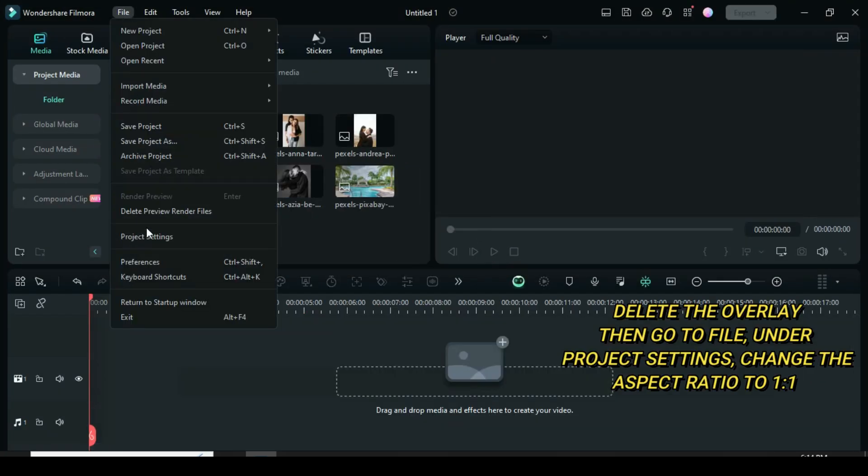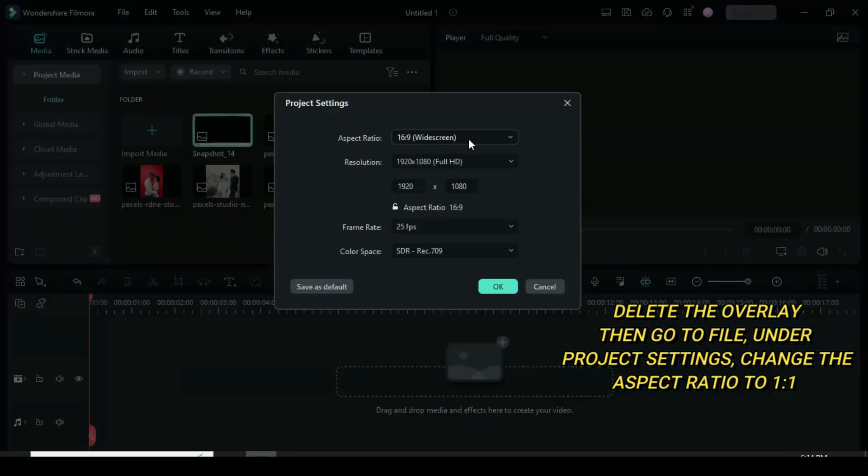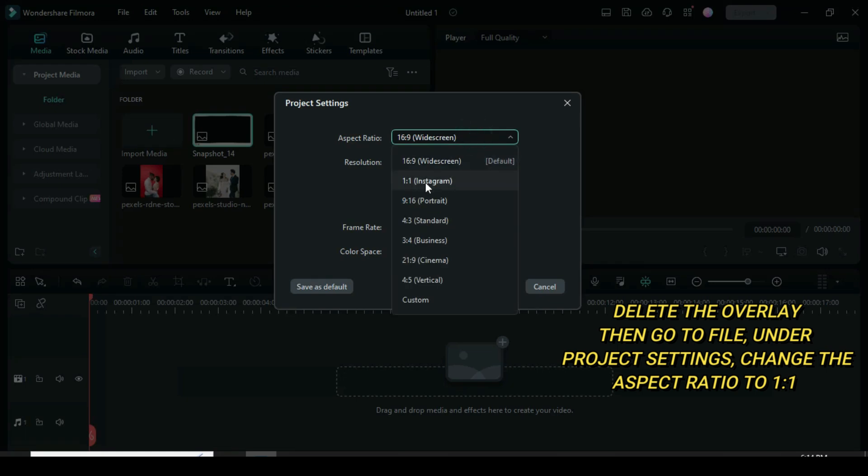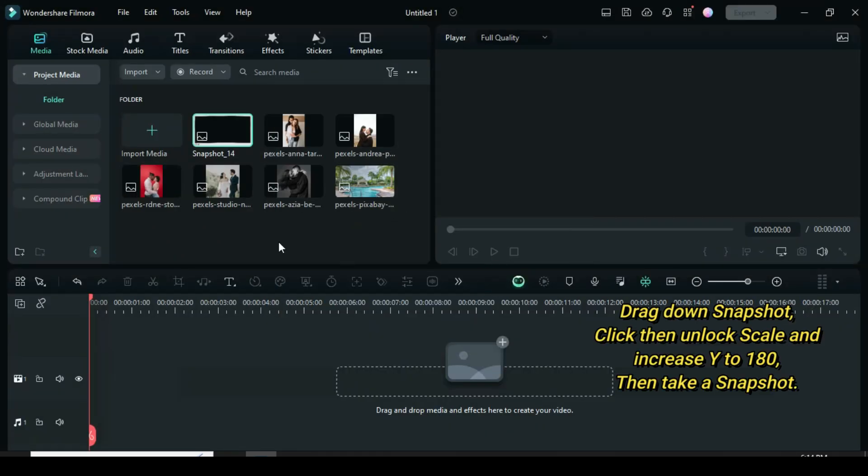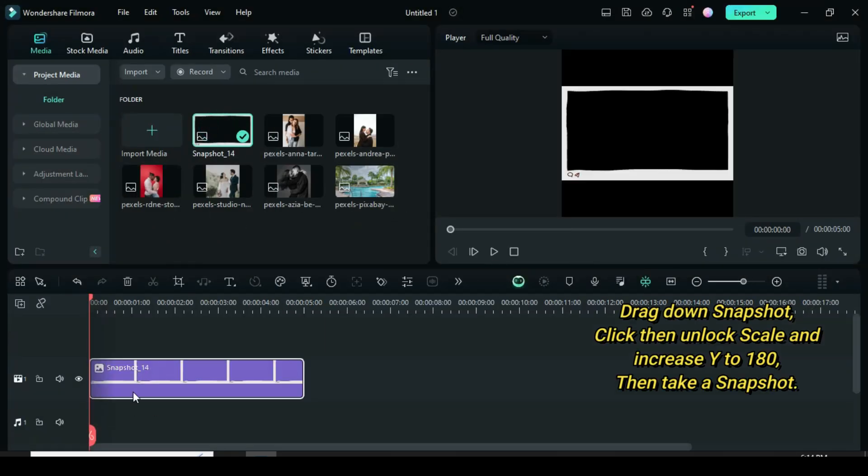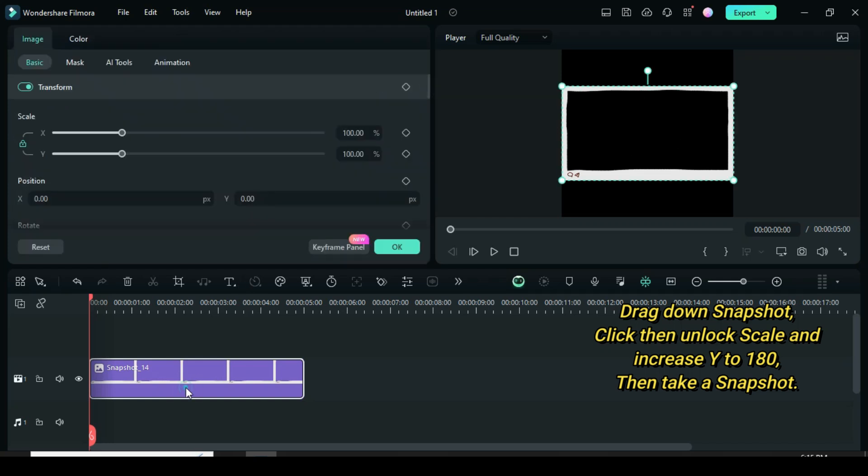Under project settings, change the aspect to 1 ratio 1. Drag down the snapshot, click, then go to scale to unlock, increase wide to 180 to have a full frame, and take a PNG snapshot as shown.